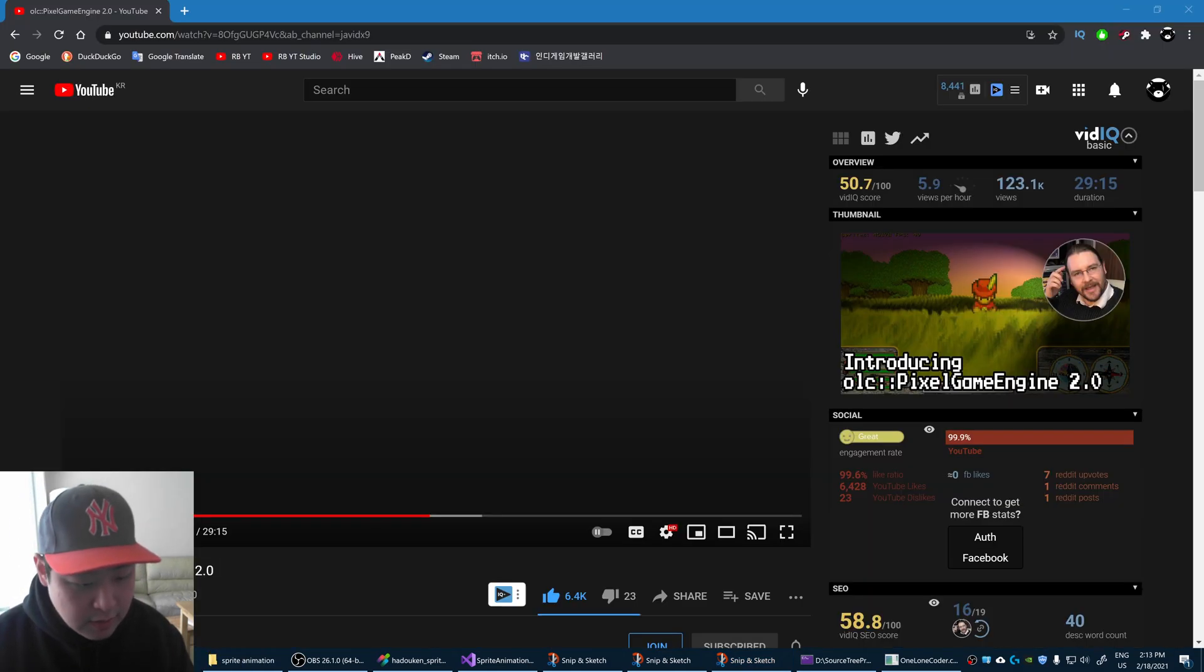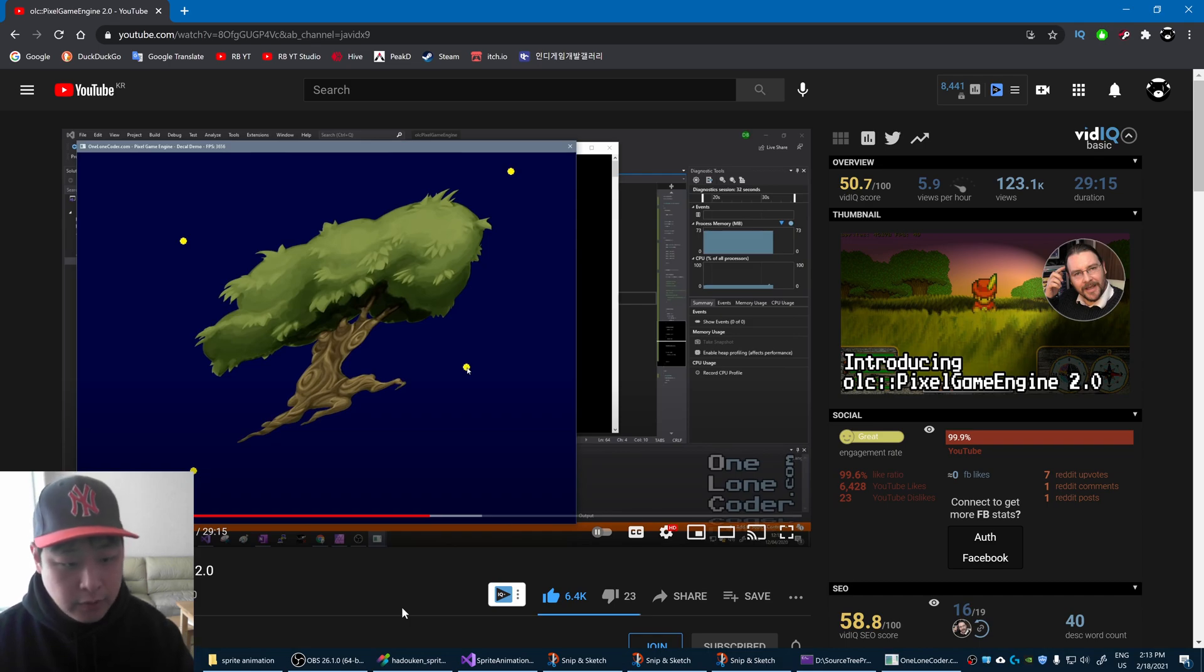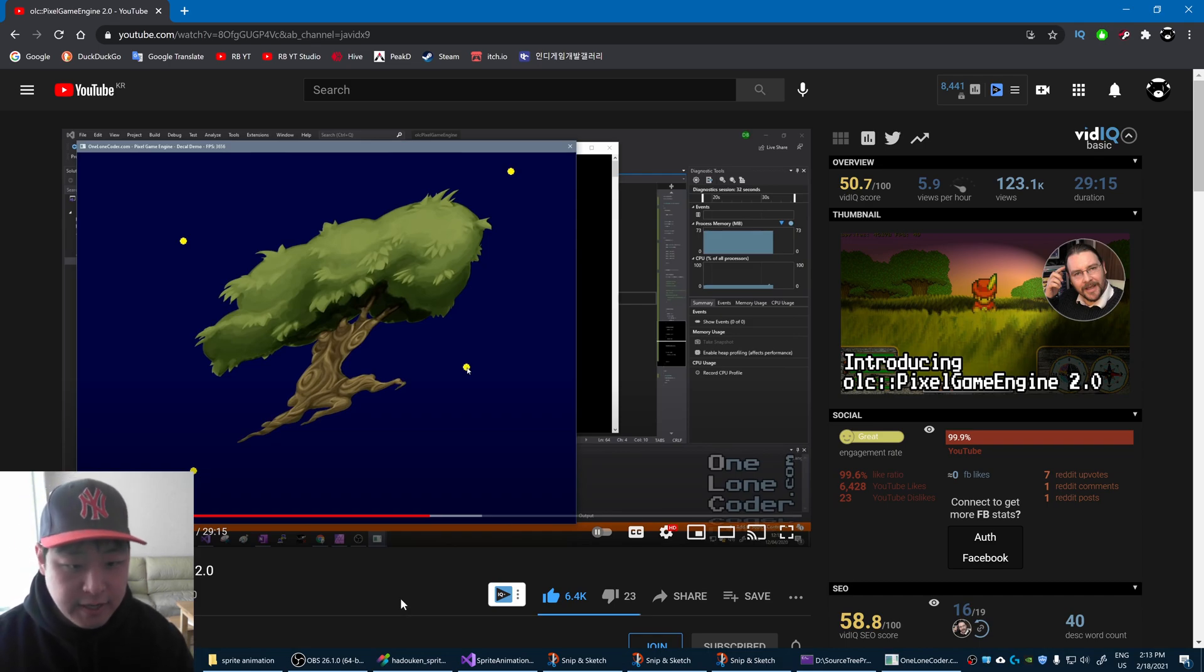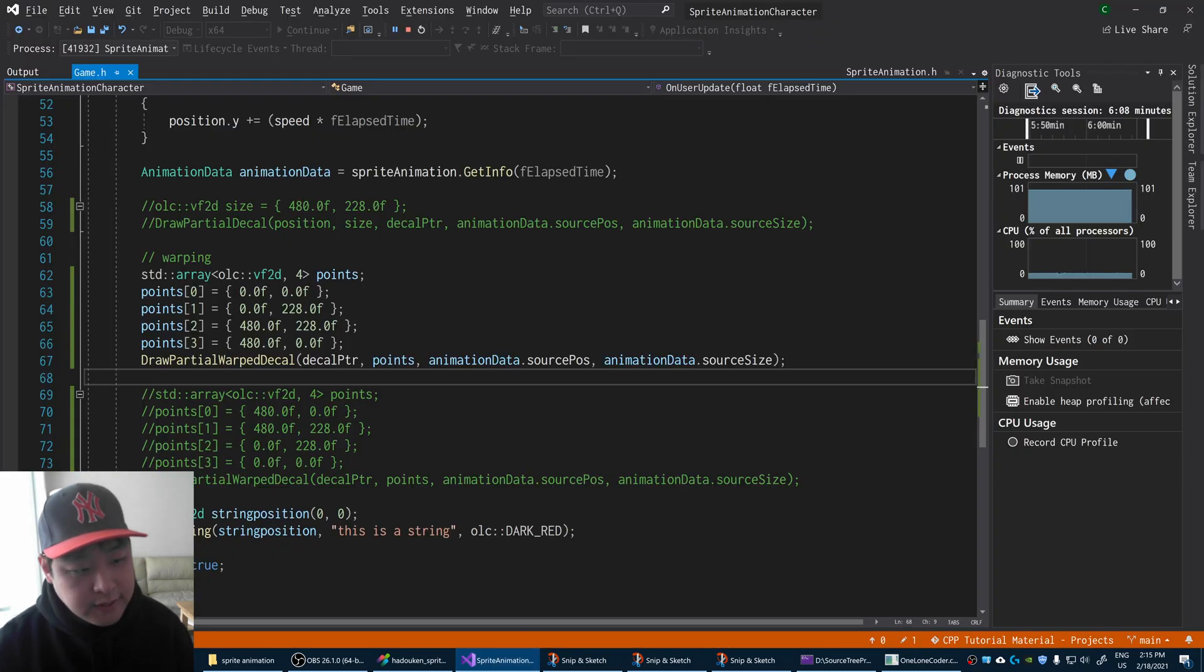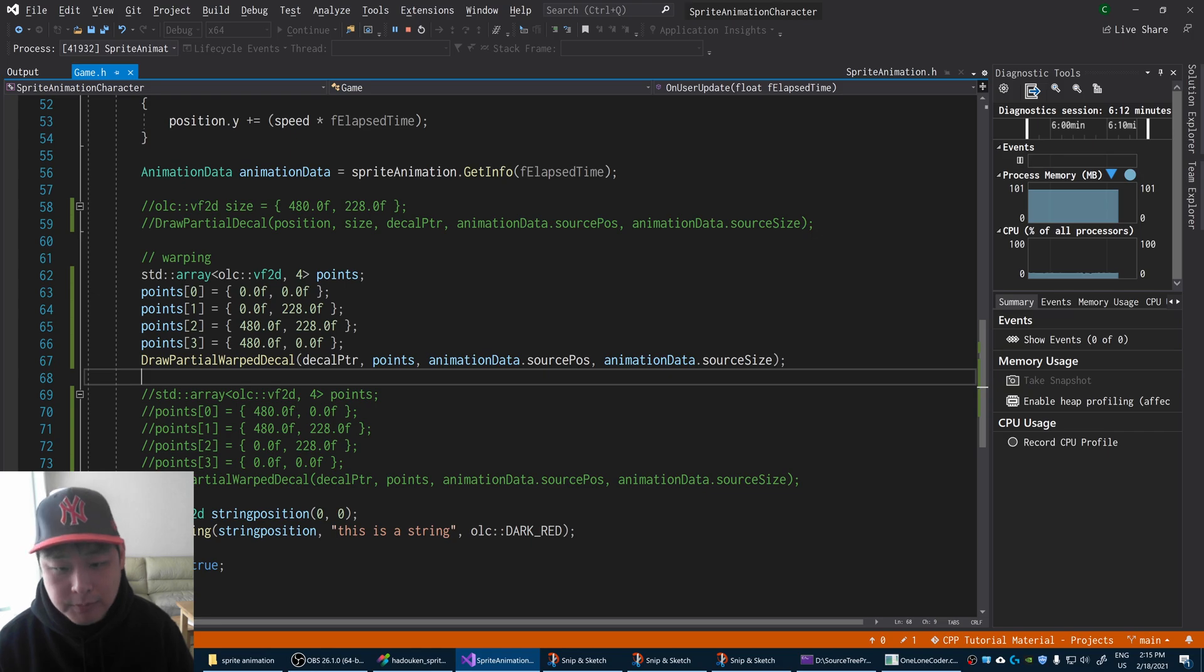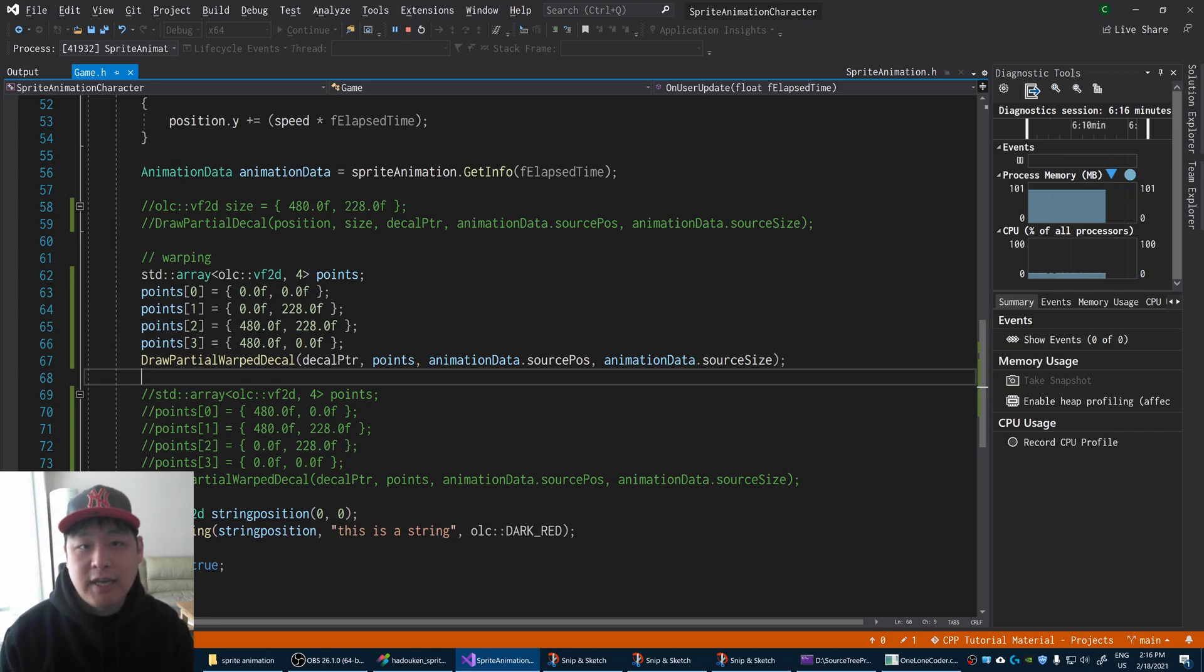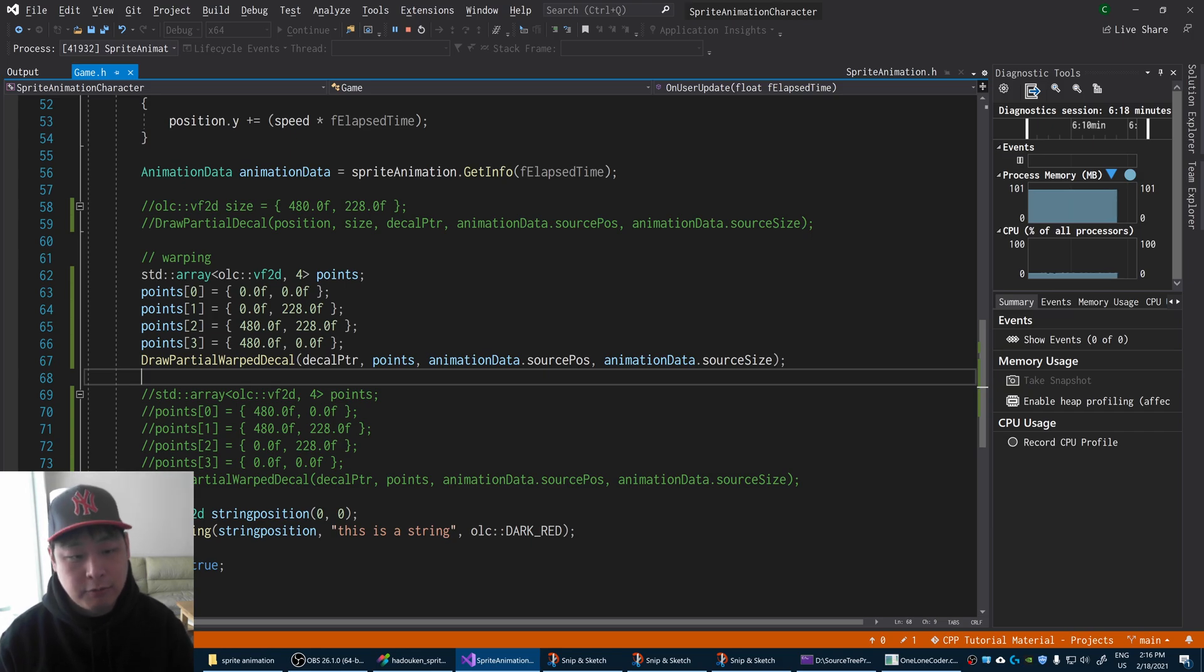I would also recommend that you watch the original video from One Loan Coder, and you'll see many different ways where you can use the decals. You'll see that draw decal versus draw partial decal versus draw partial warp decal, they're not all that different. And once you understand this, you now have your basic building blocks for your own 2D game.